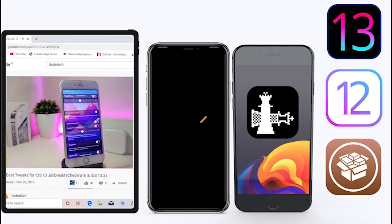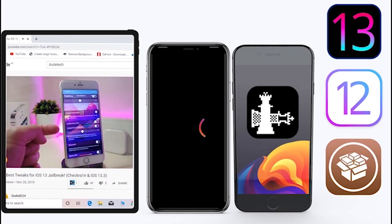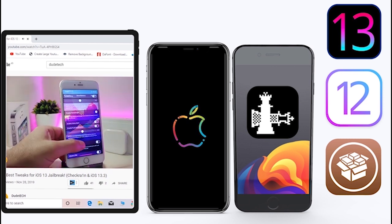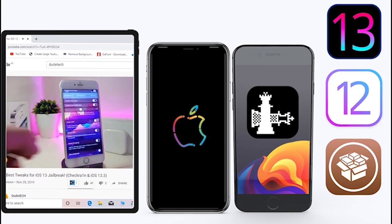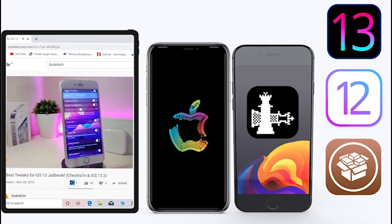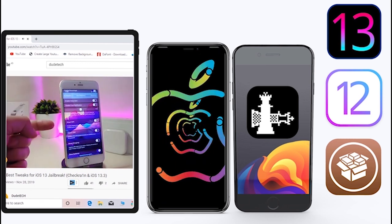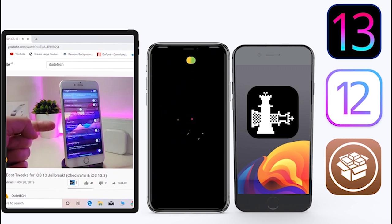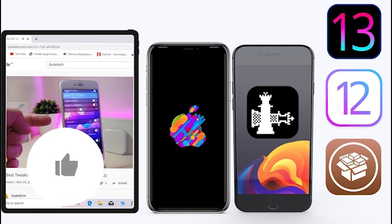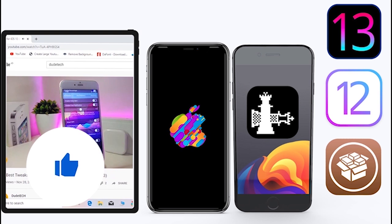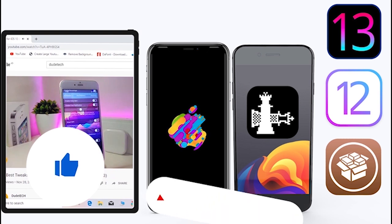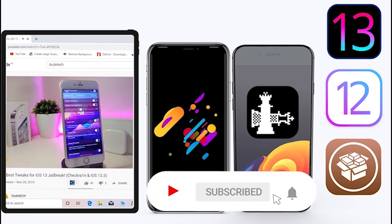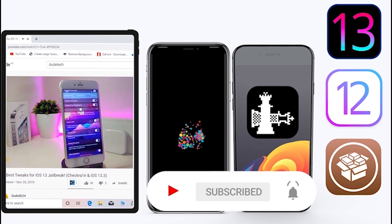What's going on guys, welcome back to the channel - time to talk about tweaks. For those who jailbreak their devices on Unc0ver or checkra1n for iOS 13 up to 13.5, these tweaks will be for you. Before I start today's video, give the video a big thumbs up, subscribe, and hit that notification bell so you'll be notified whenever I release a new tweaks video.